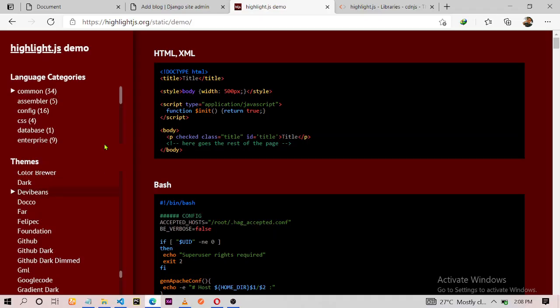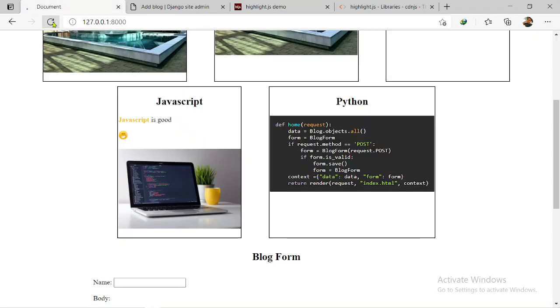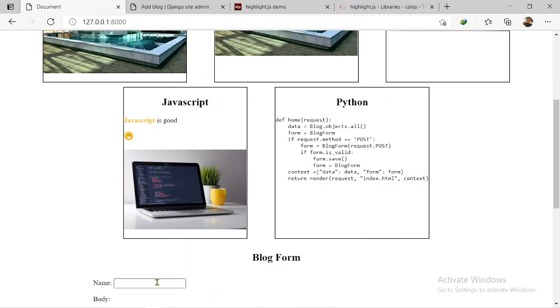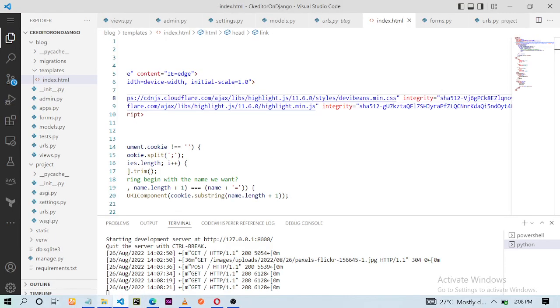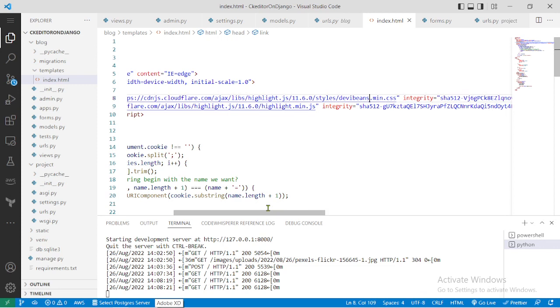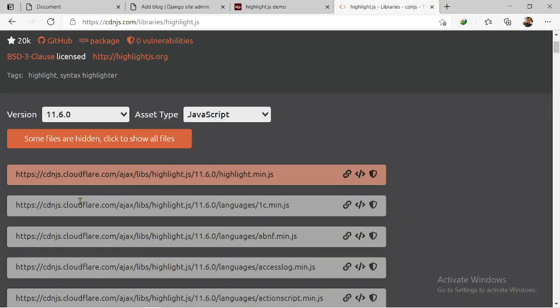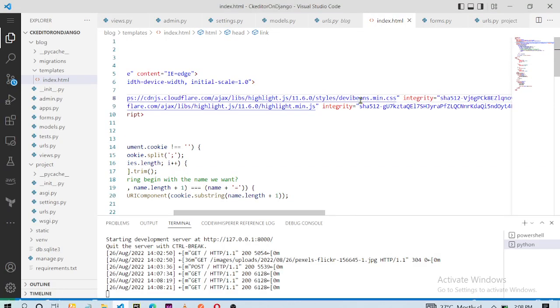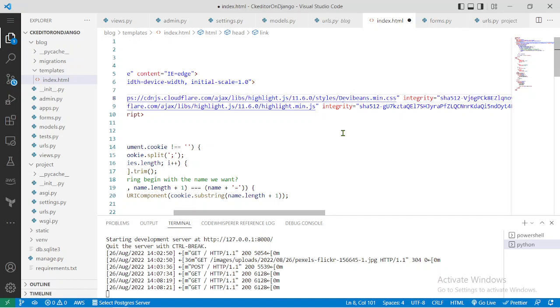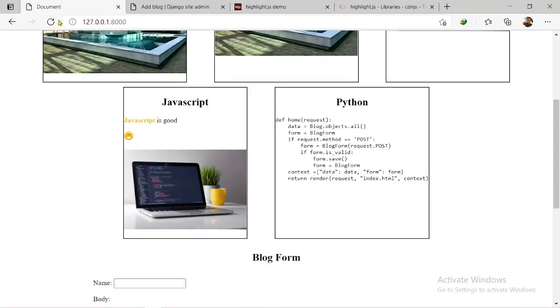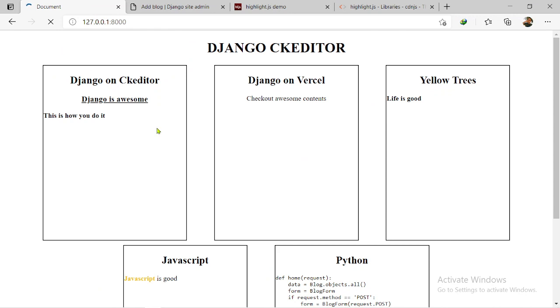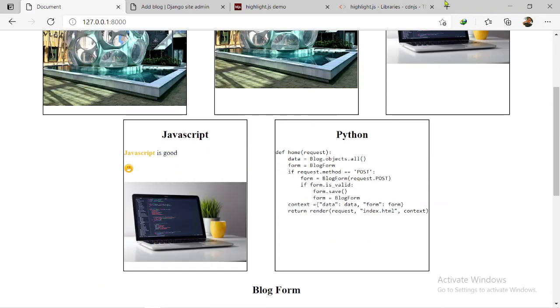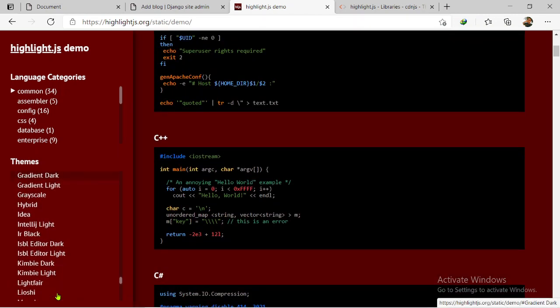I hope I got the spelling right. Devy Beans, okay. Let me refresh this and see. It's like I got the spelling wrong. Let me check it out again. Devy Beans. Devy Beans. Devy Beans, yes.